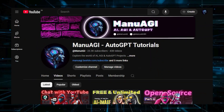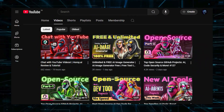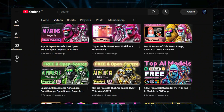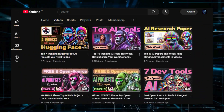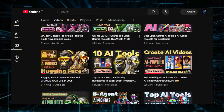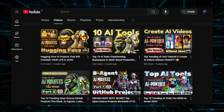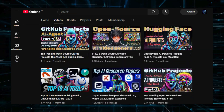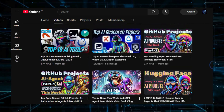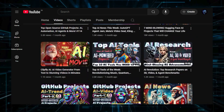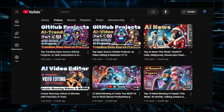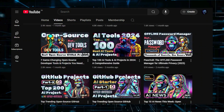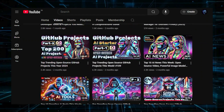Hey everyone, and welcome back to Manuai GI Tutorials. Here we explore the exciting world of AI, from the basics to the cutting edge. Whether you're a tech enthusiast, a creator, or just curious about the future of AI, this channel is for you. Subscribe now and be part of the AI revolution. Don't forget to hit that subscribe button and the notification bell so you don't miss out on the latest AI insights.